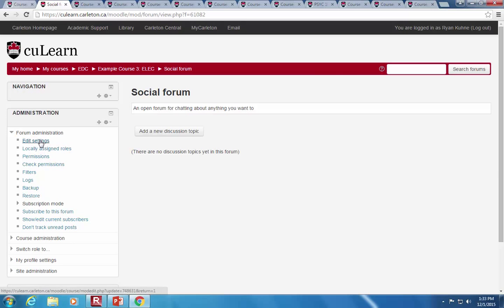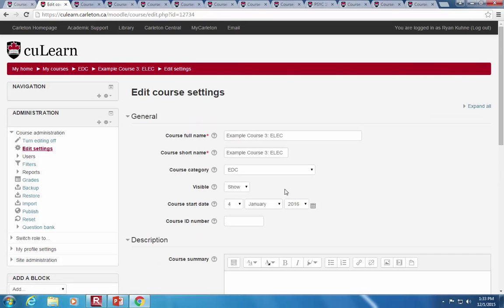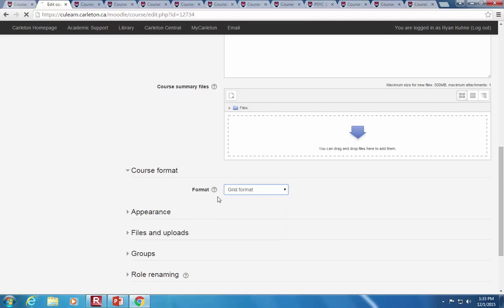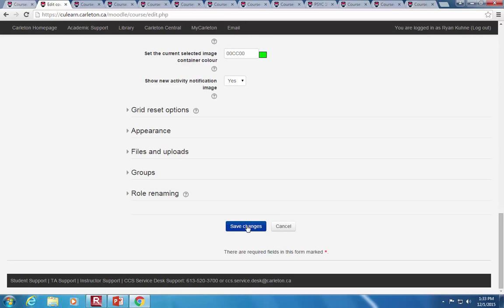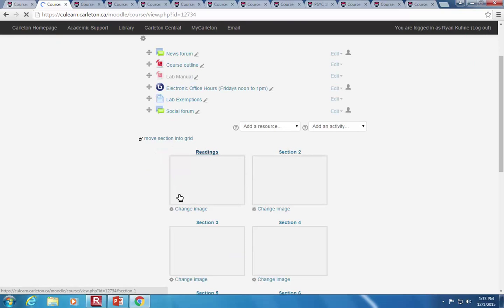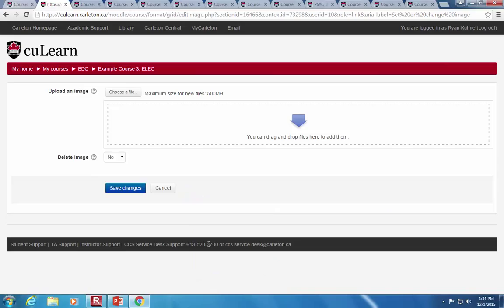The last format option is grid format, which is icon-based. There are a whole bunch of different sizes and shapes of icons. The default is a square of a set size, and you can click 'change image' below it to upload whatever picture you like. Ideally try to make them about the same size and shape so you don't get mismatched boxes and it looks more visually appealing.